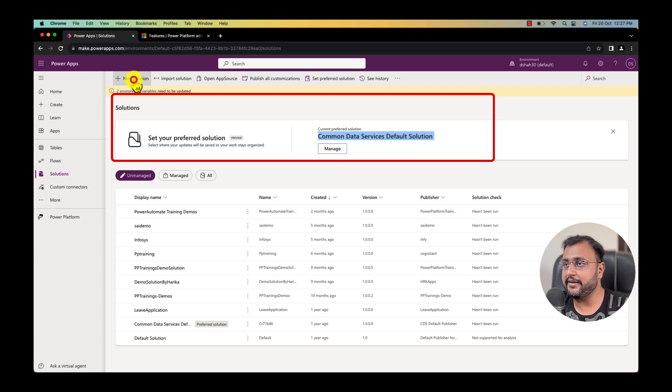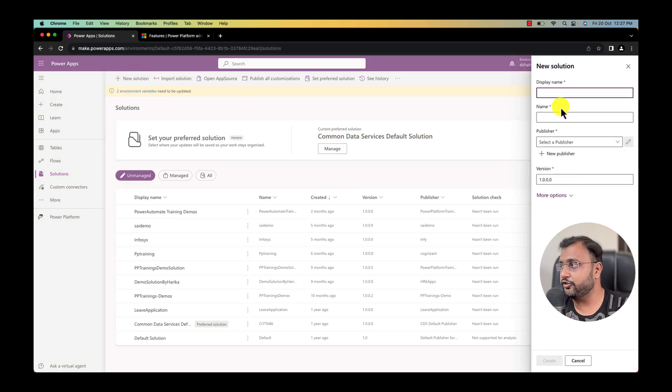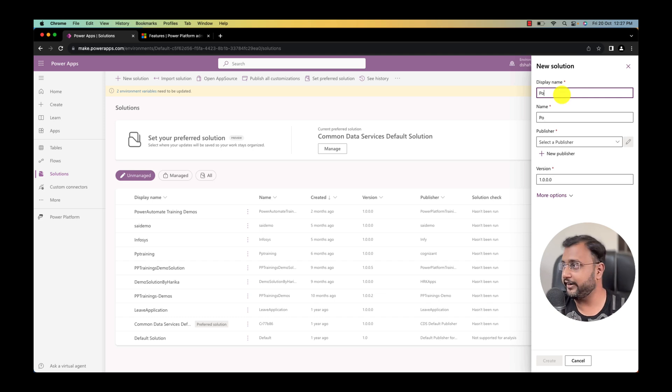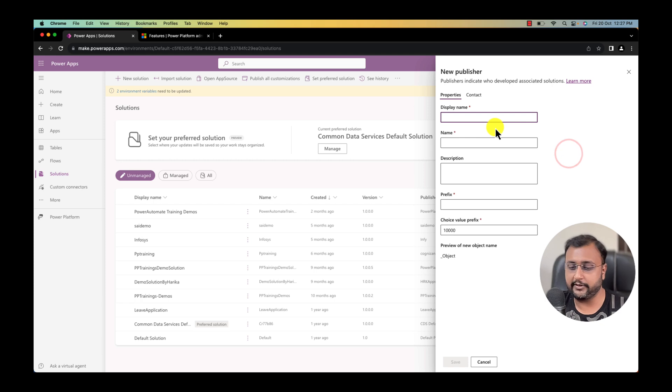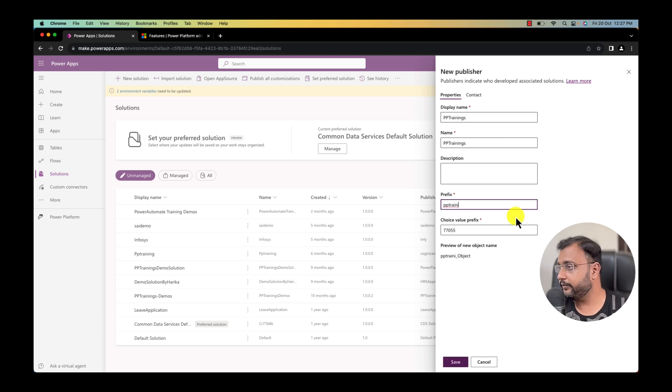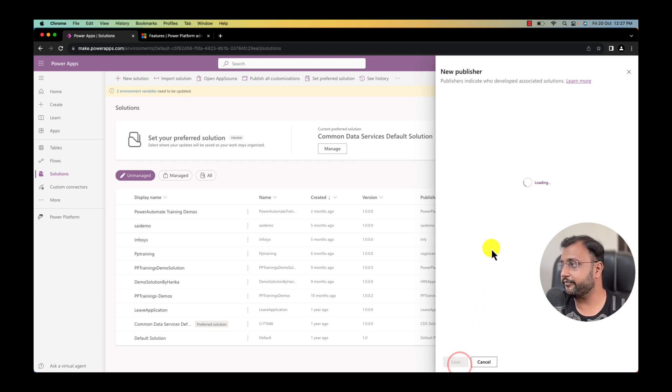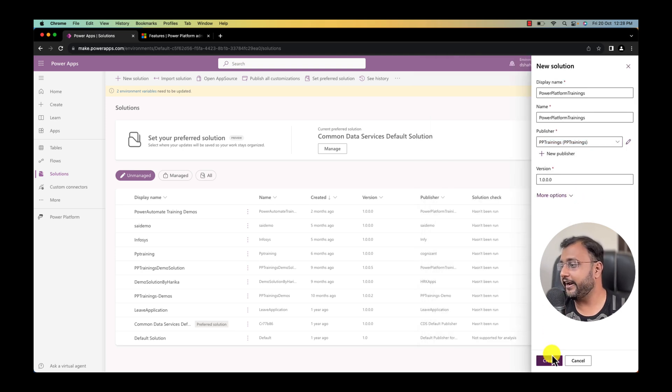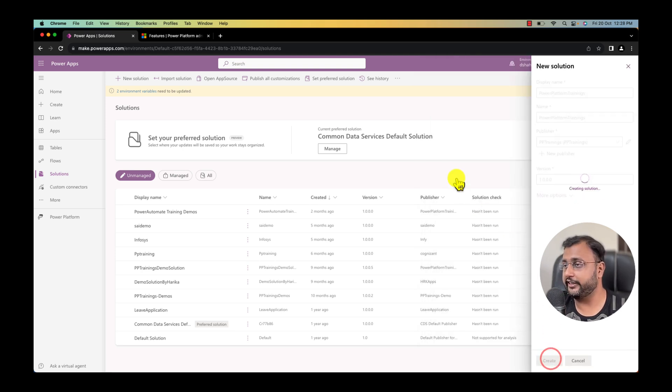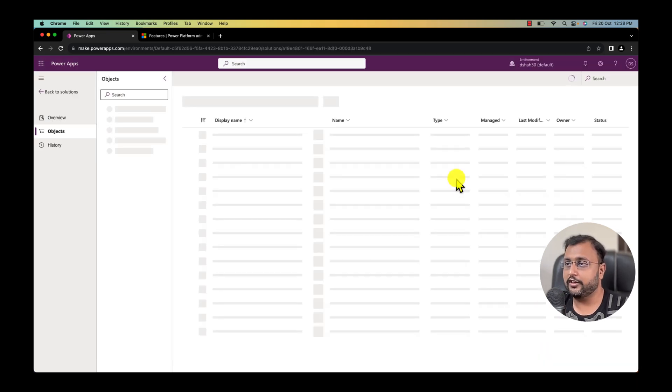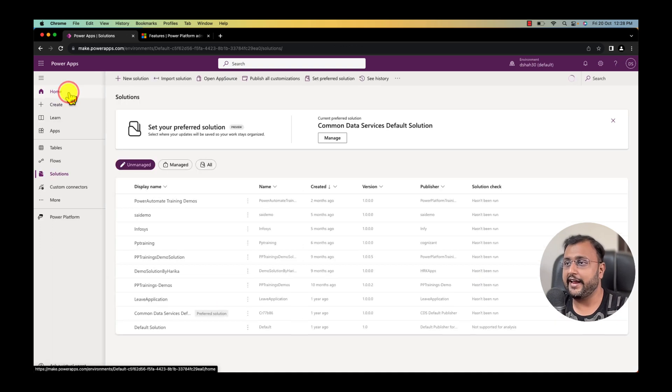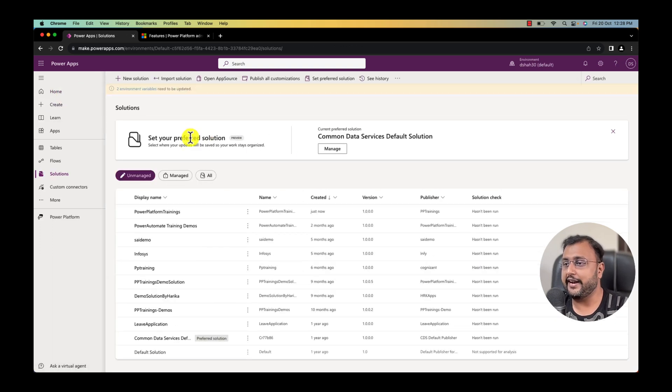So let's do that. But before that let me create a new solution over here. I am creating a solution named Power Platform trainings. I am creating a new publisher for myself. I am selecting my publisher and simply click on create. This is creating my blank new solution and now let's apply this solution as a preferred solution.